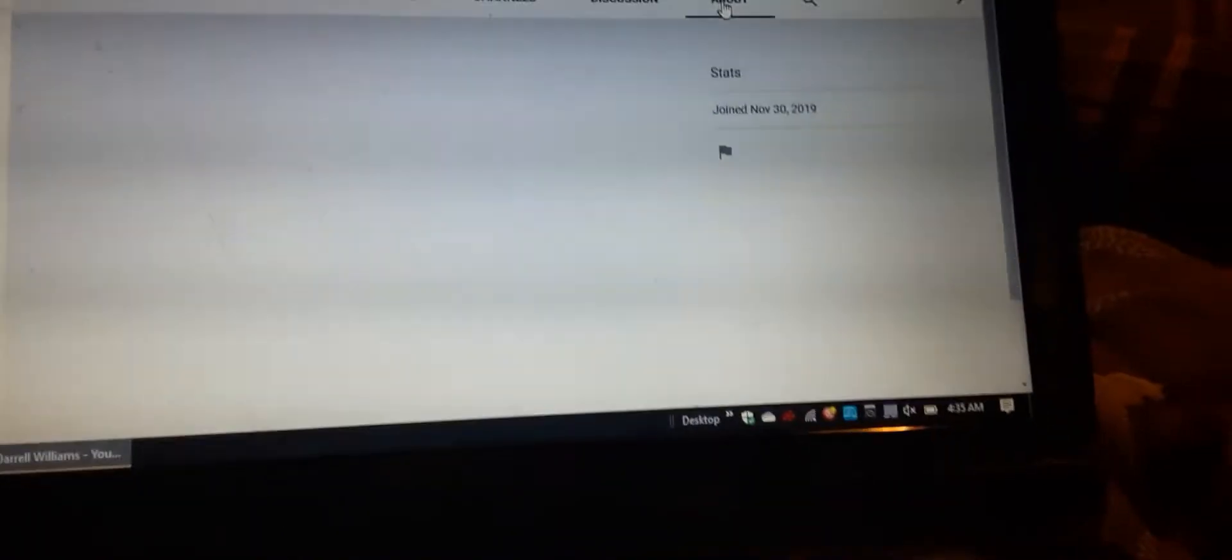And then you just go to the date. So this one's from November 30th of 2019, so this isn't a newer one.